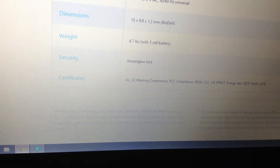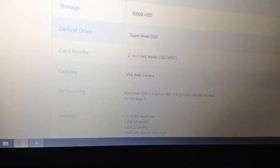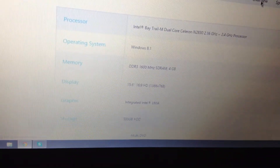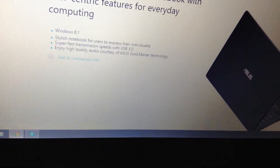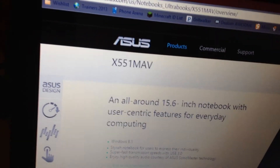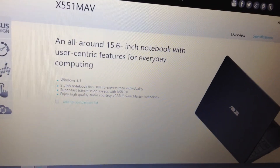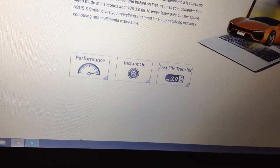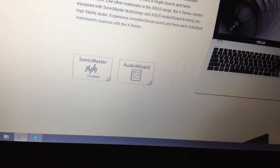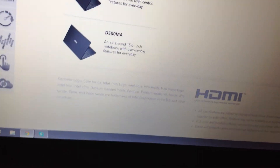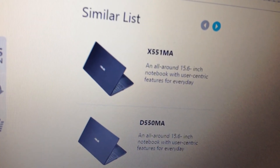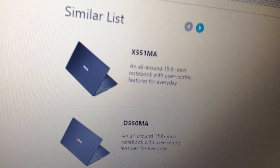It also has a Kensington lock and all the rest. So this is the actual laptop — I had it wrong, I'm sorry. It's not the MA, it's the MAV. ASUS didn't have this on their website at the time, but now it's on there, so everything is nice and confirmed. As you can see, the X551MA is very easily confused with the X551MAV, and I'm still sorry about that.